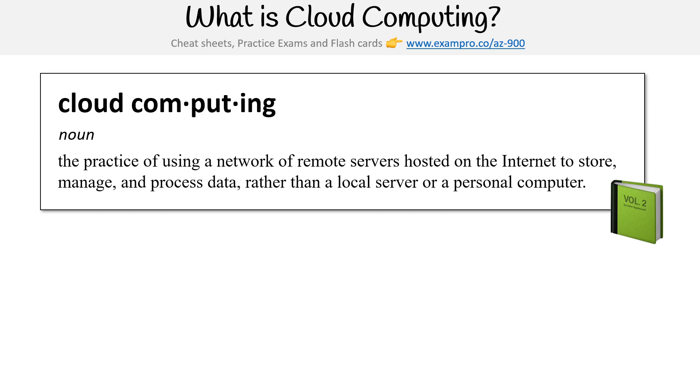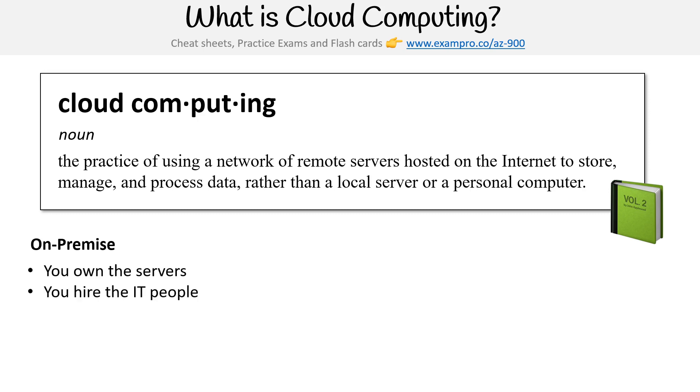When we're talking about local, we describe this as being on-premise, so being your own office or your own data center. This is where you own the servers, you hire the IT people, you pay the rent or the real estate, you take all the risk.